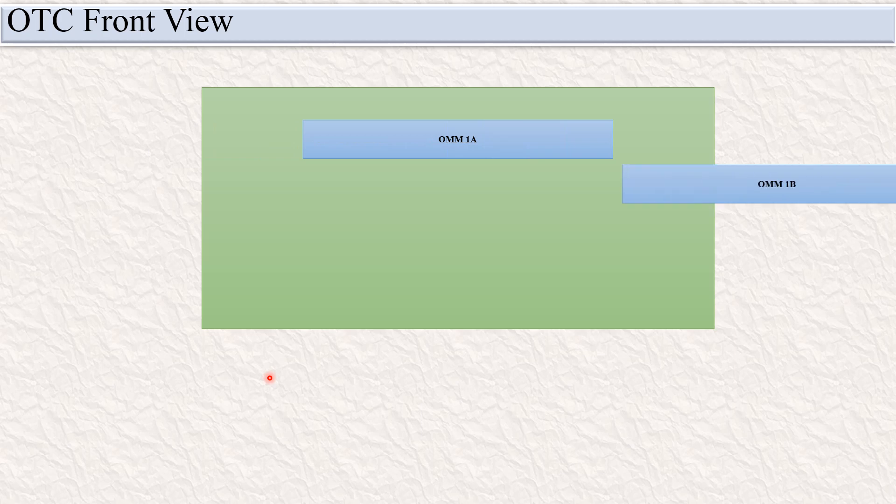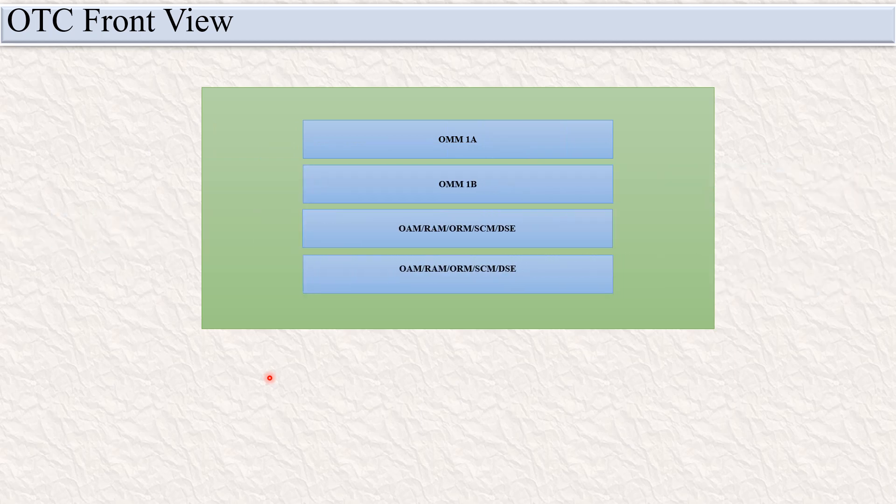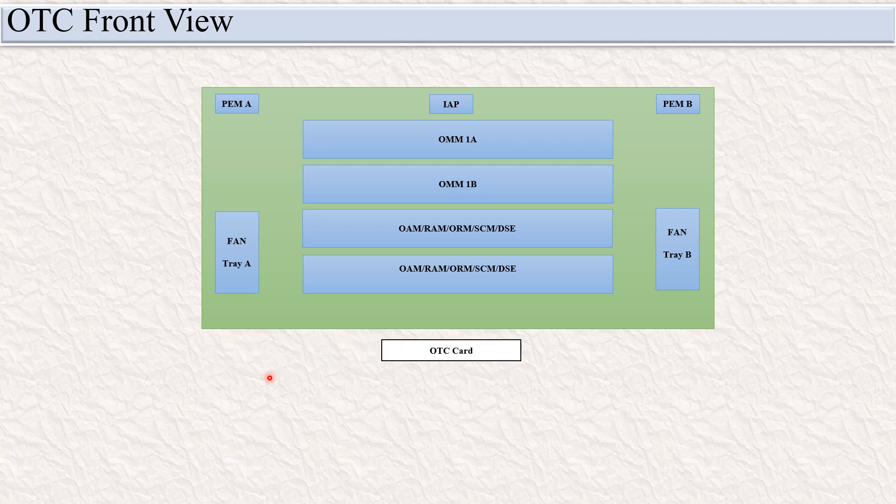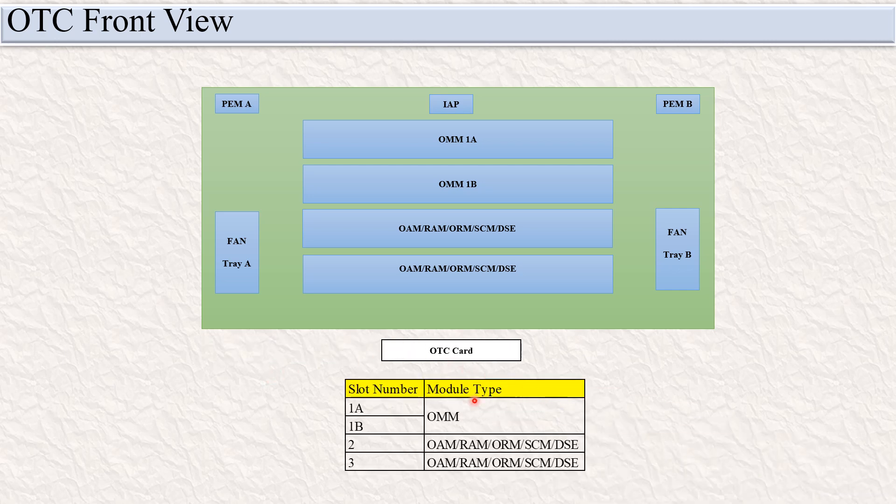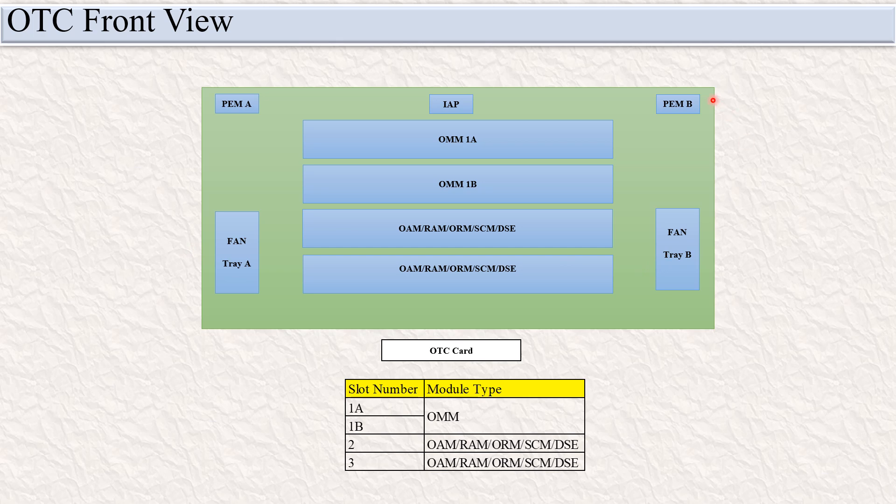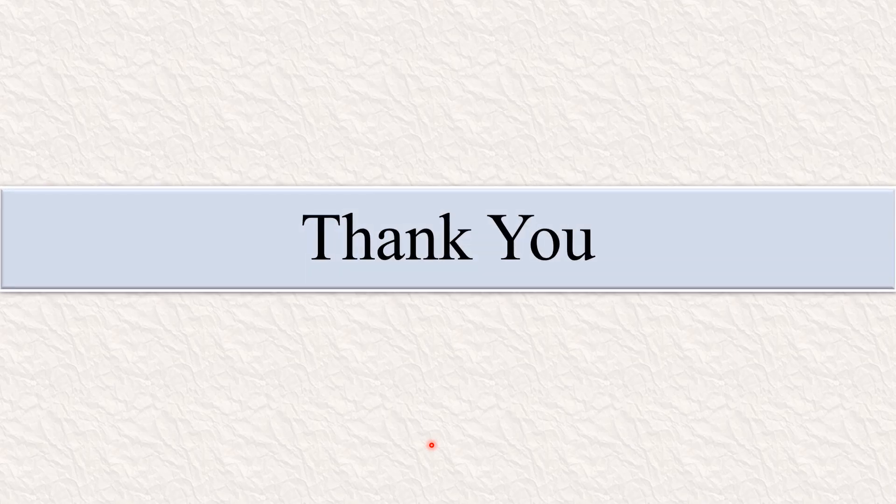You can see this is the front view of the OTC card. Slot number 1A and 1B are fixed for the OM card. Slot 2 and 3 are fixed for the OM, RAM, ORM, SEM, or DSE card. This is the fan tray, this is the PM. This is the OTC card slot assignment. Thank you.